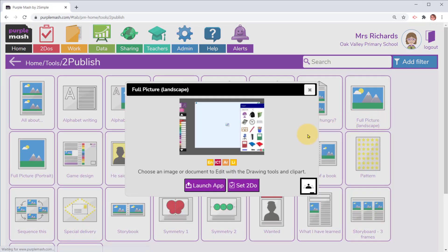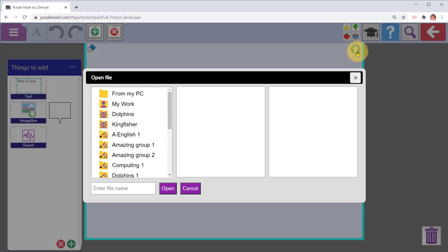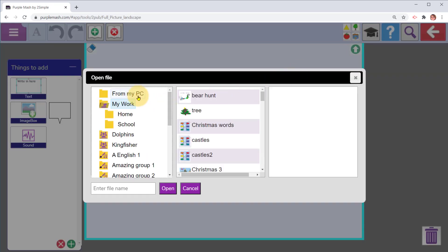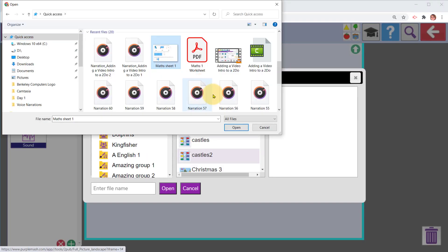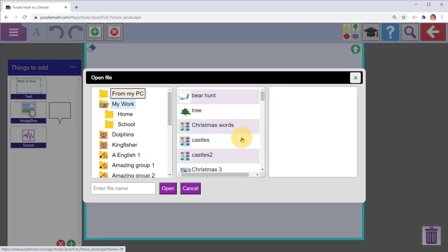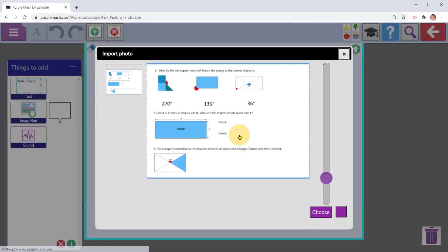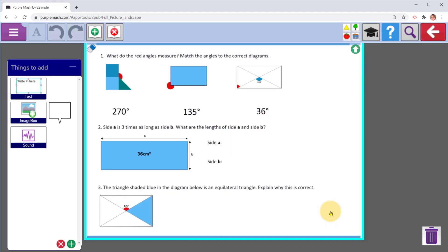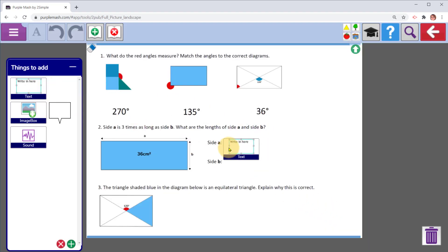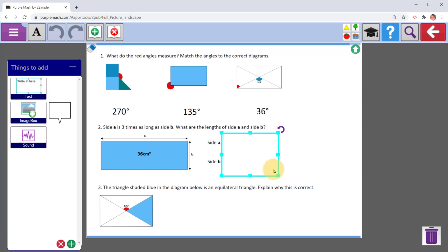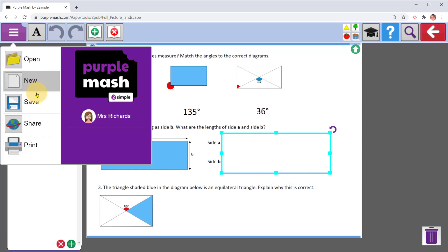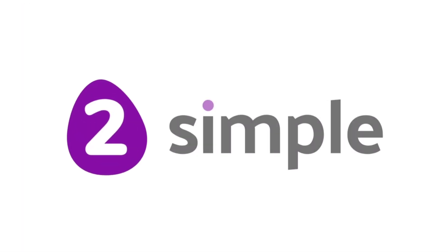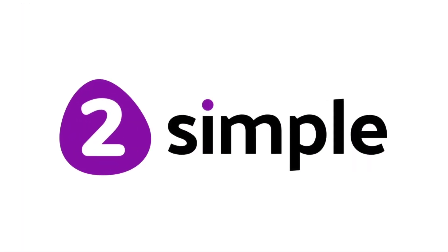From the to do here you see the children watch the video and then download the worksheet. Don't forget that you can also use the full picture templates in to publish to add your worksheet in if you've saved it as an image file. Then children can write over it in text boxes and add markup using the paint tools. Go to menu and share to save and set it as a to do when you've set it up. Search YouTube for Purple Mash and PDF to find out more.